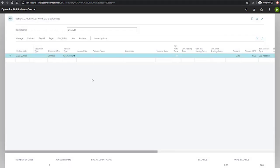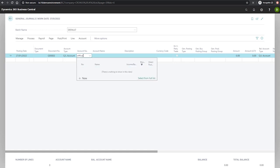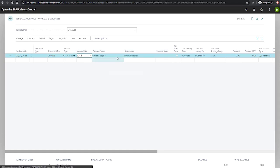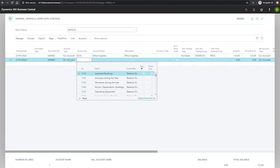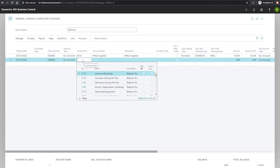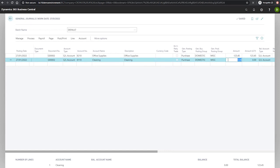So what we'll do is we'll enter a couple of lines, one for our office supplies for any old value, and another line for any old value. Right, so we have our two lines here.